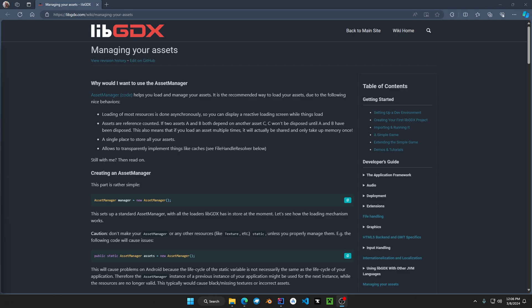This is where libgdx includes the asset manager class. The asset manager helps you to manage your resources when loading your application.